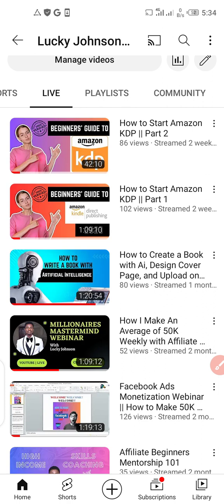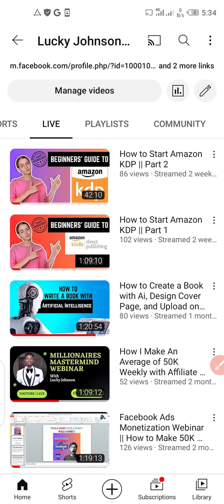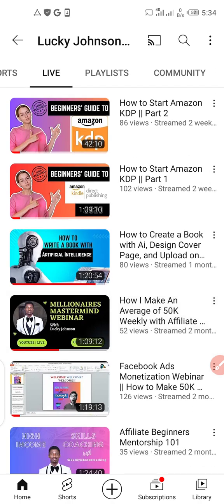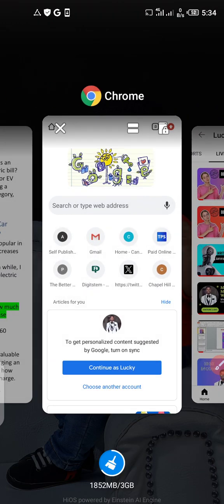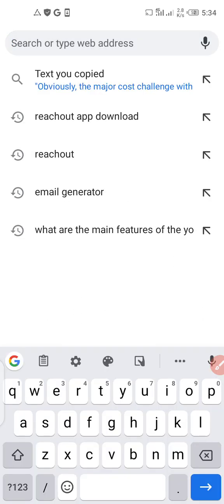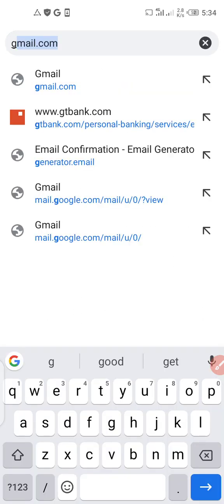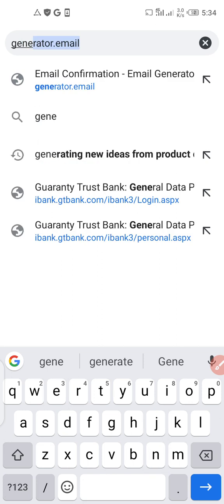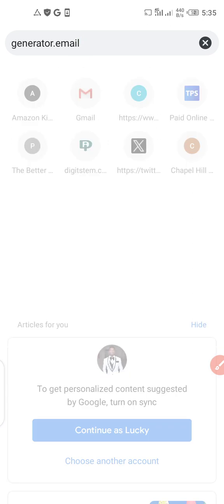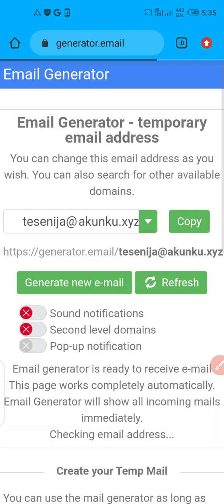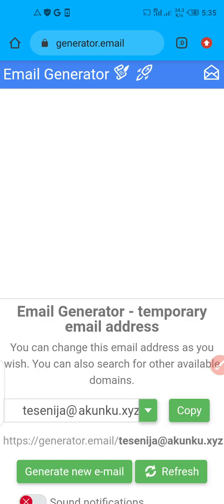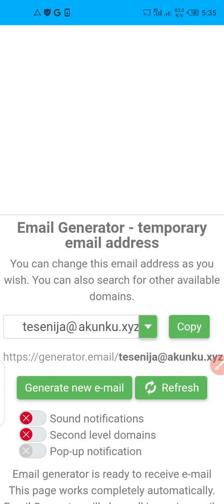You do not necessarily need to pay for a premium version, because this video is going to reveal how to get Originality.ai premium for free. All you need to do is come to your Google Chrome — whether you're using a smartphone or a laptop, the process is entirely the same. Search for the website generator.email and press enter. Take note: this is a fresh email just generated.